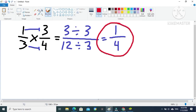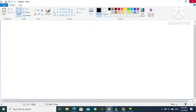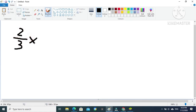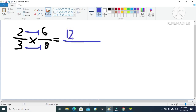Let's go to our next example. We have 2/3 multiplied by 6/8. Again, we are going to multiply numerator to numerator and denominator to denominator. So 2 times 6 is 12, and 3 times 8 is 24.